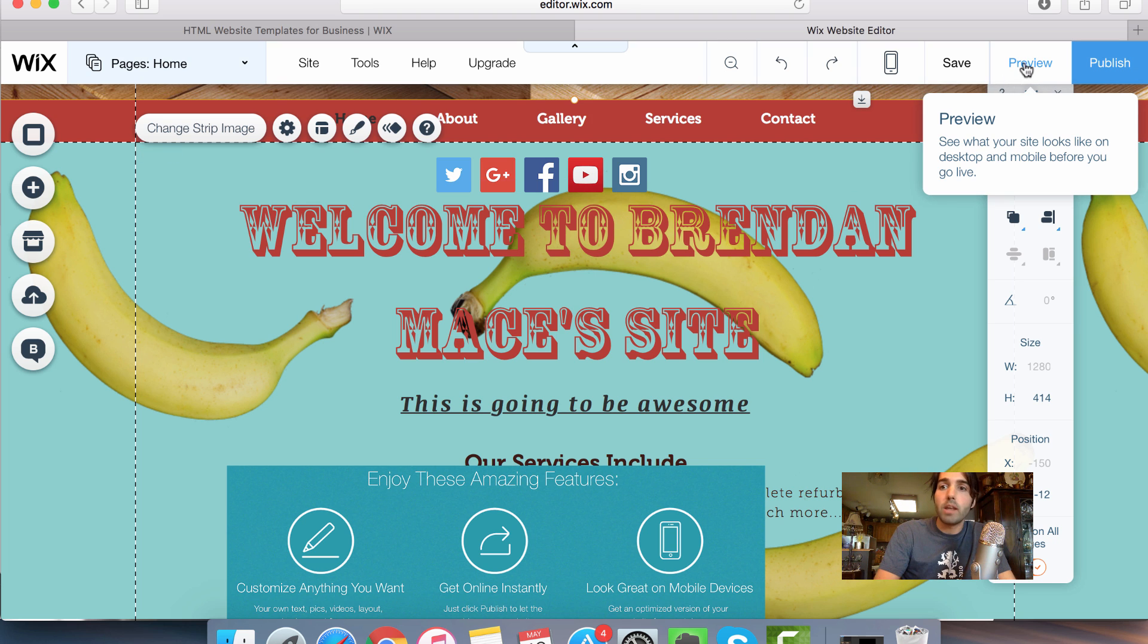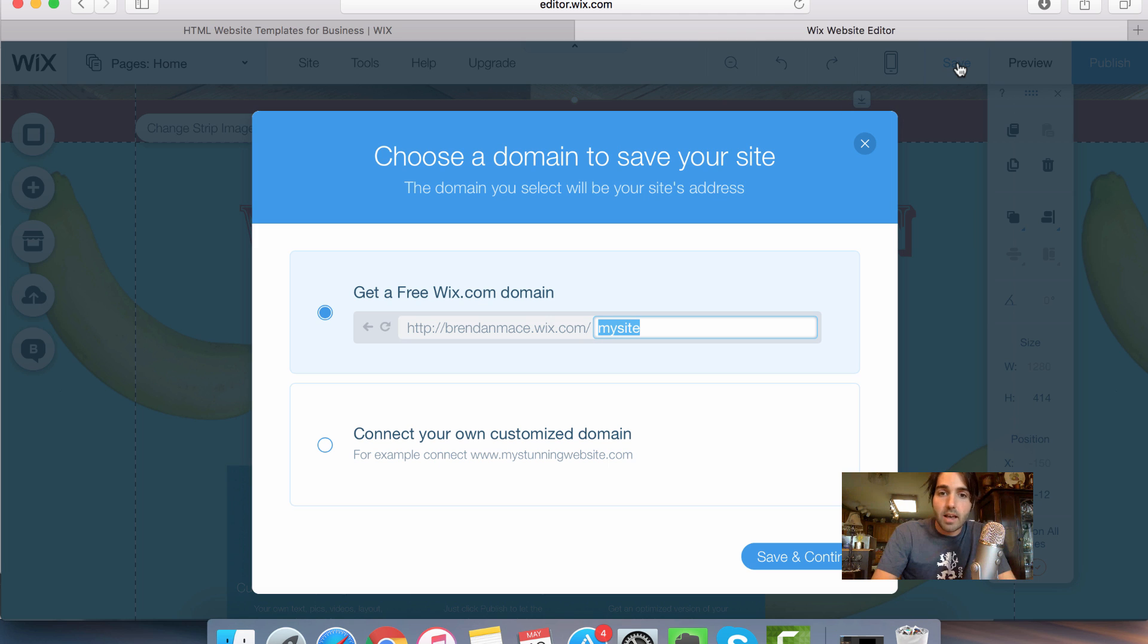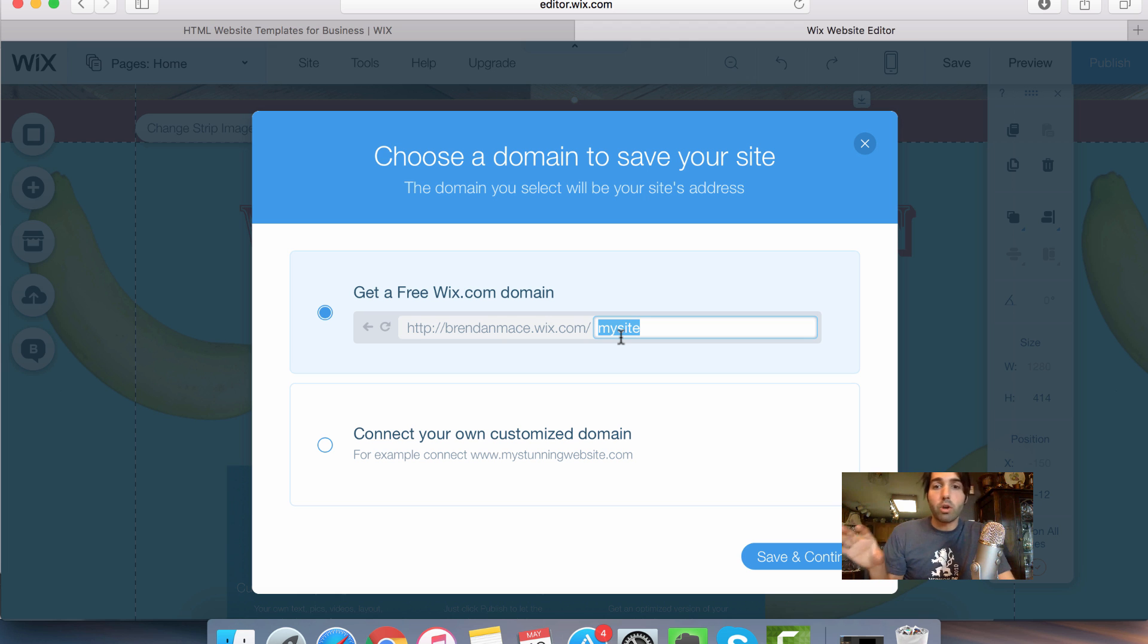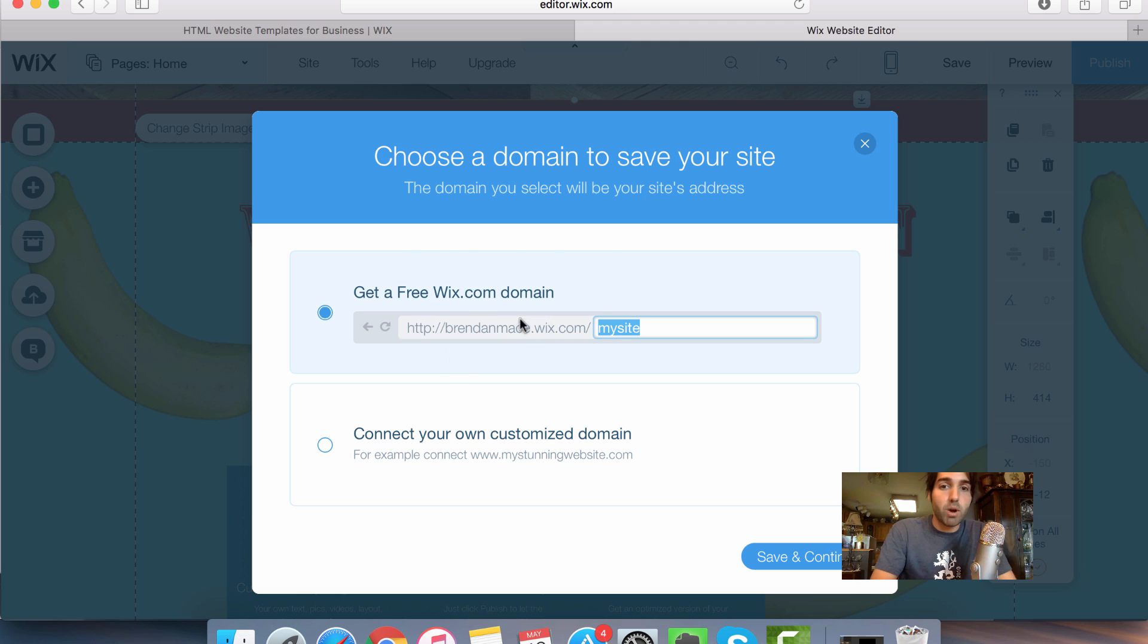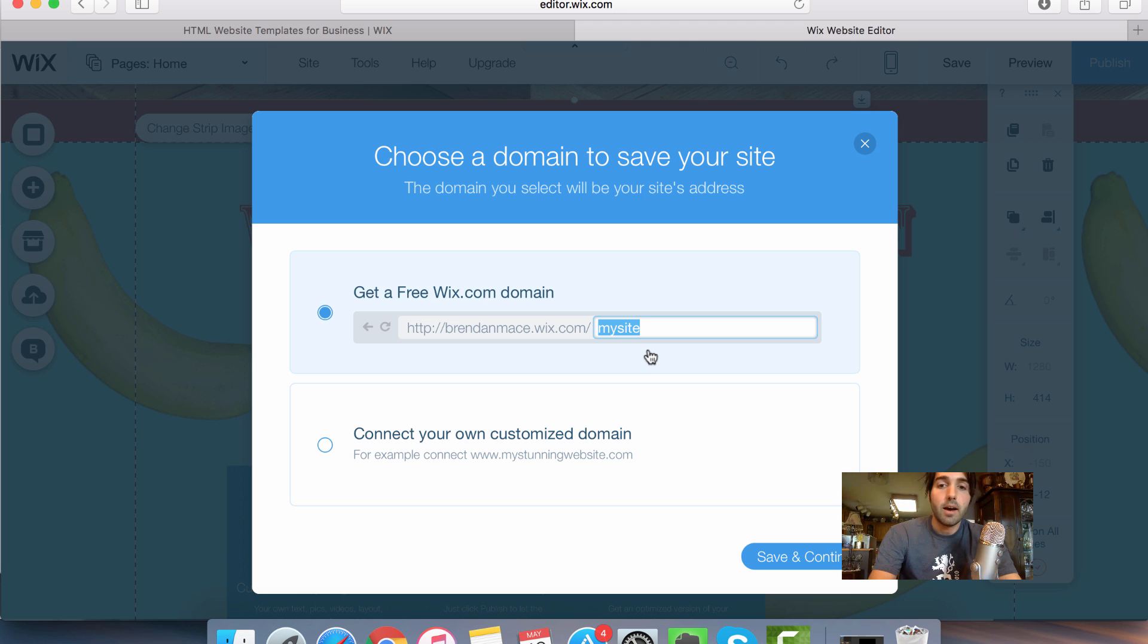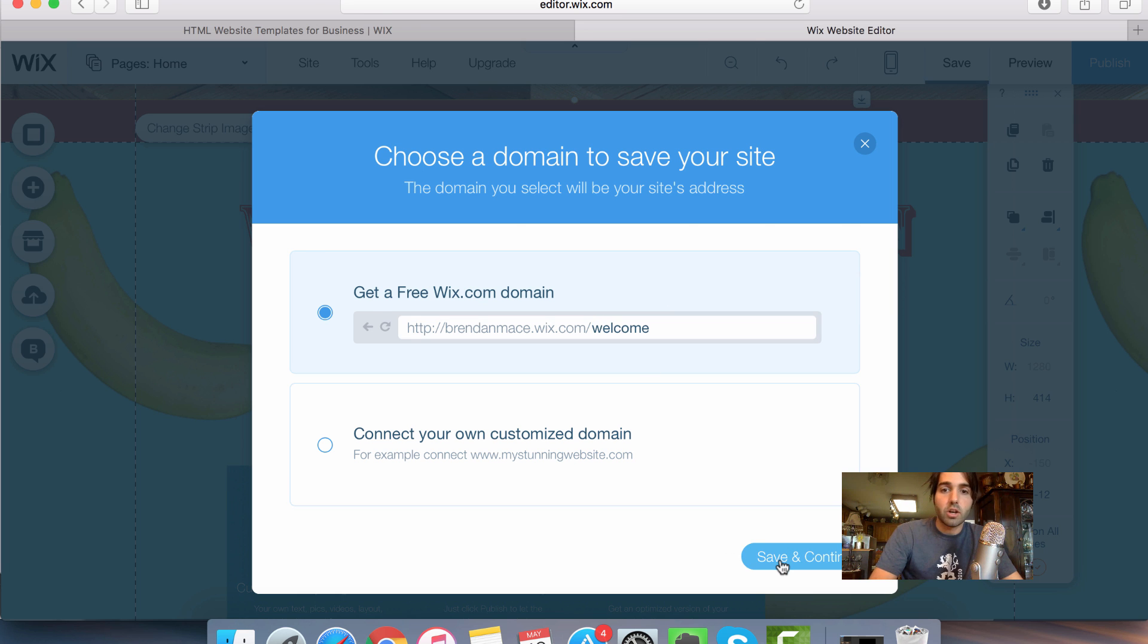So when I'm ready, I can decide to either just save my site as is. So when you first save a site, it's going to ask you where do you want your website page to be shown. So mine is brendanmace.wix.com, and then I have what my page name would be. So I'm going to pick welcome. So I'm going to pick welcome for my first page here, click on save and continue.